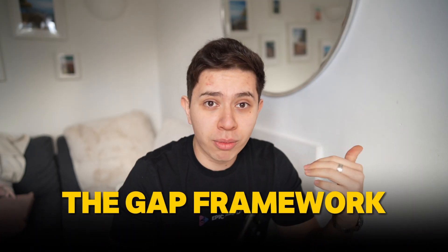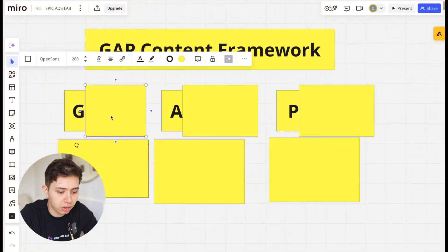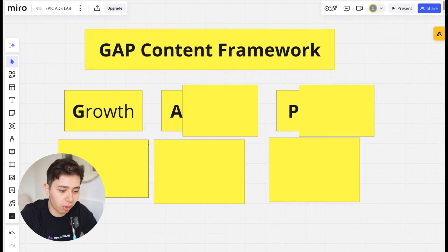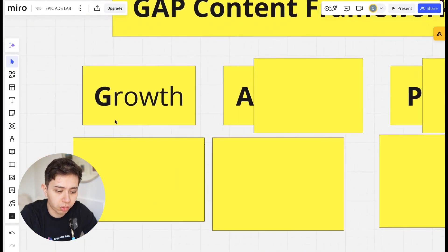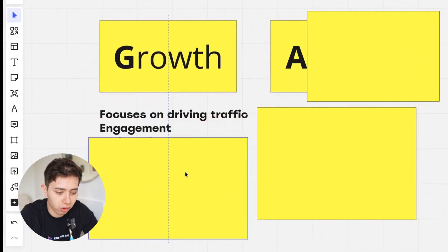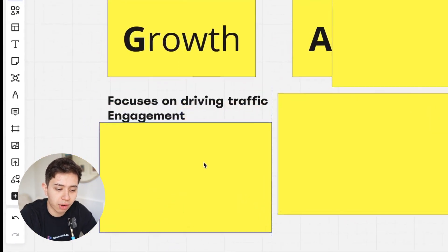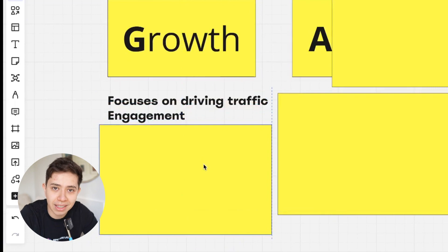The framework that I like to use is called the GAP framework. Starting with G, which stands for growth. Growth content is focused on driving traffic and engagement.